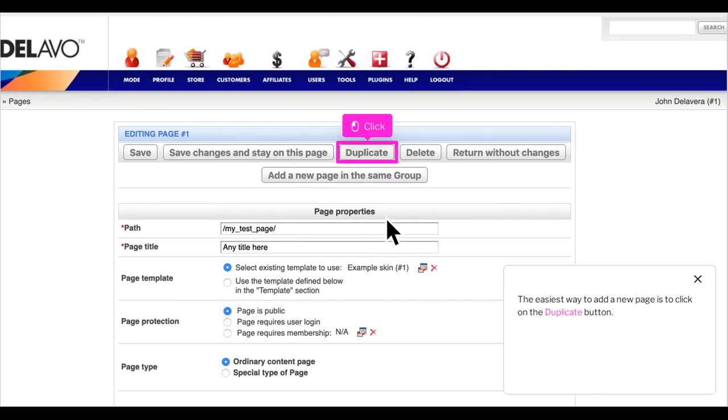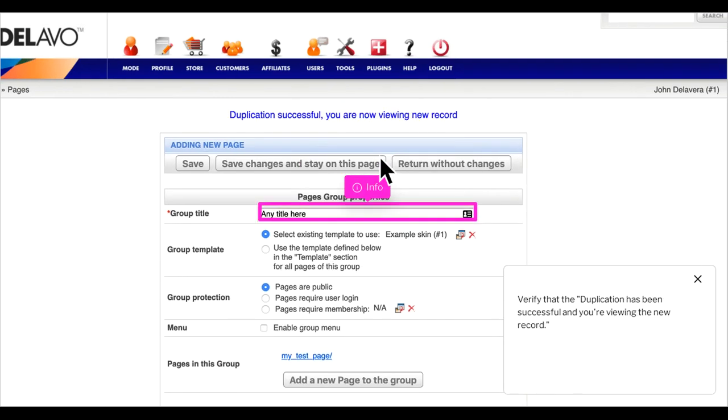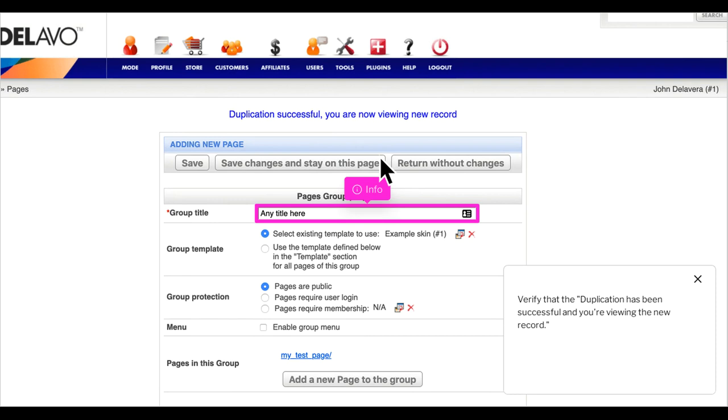The easiest way to add a new page is to click on the duplicate button. Verify that the duplication has been successful and you're viewing the new record.